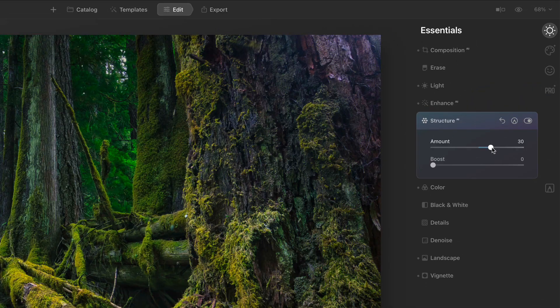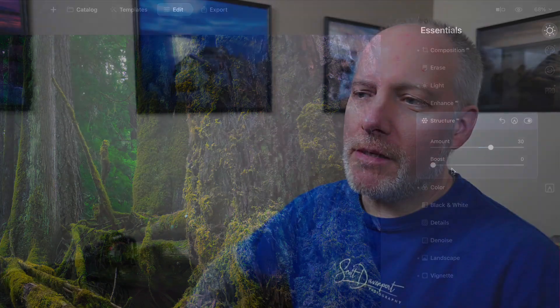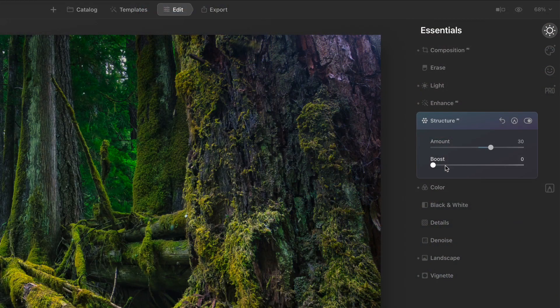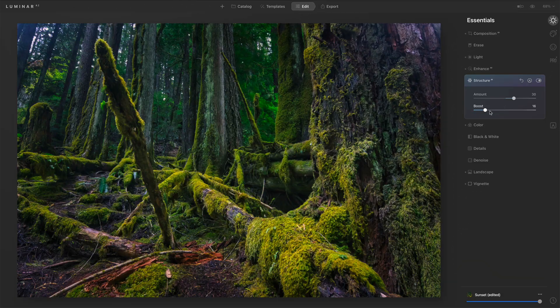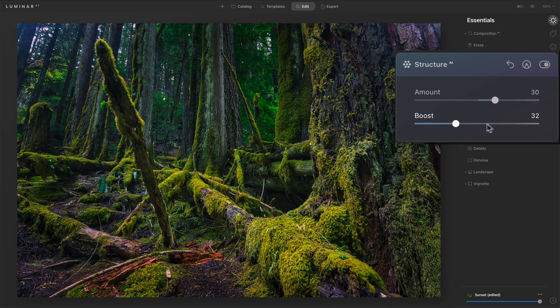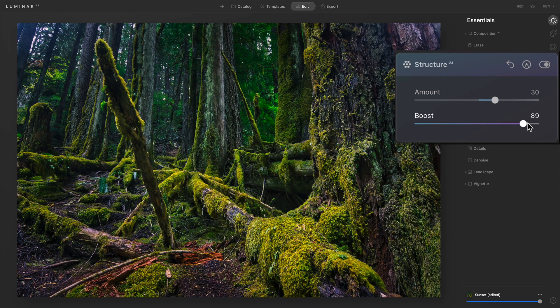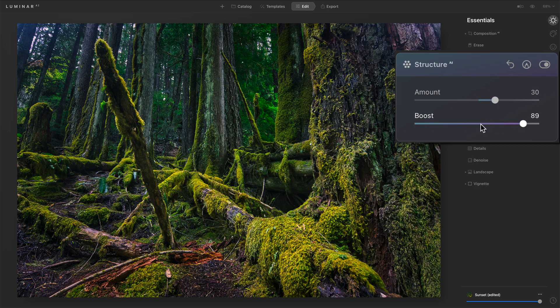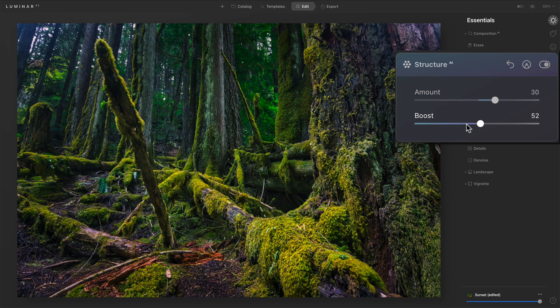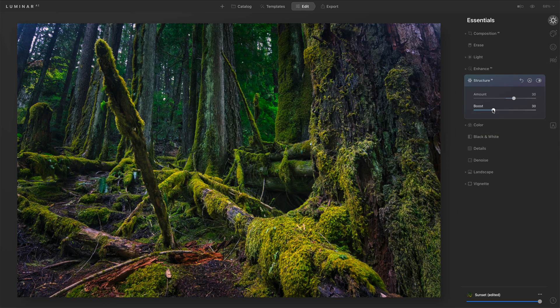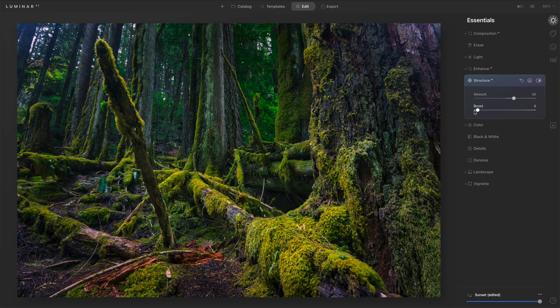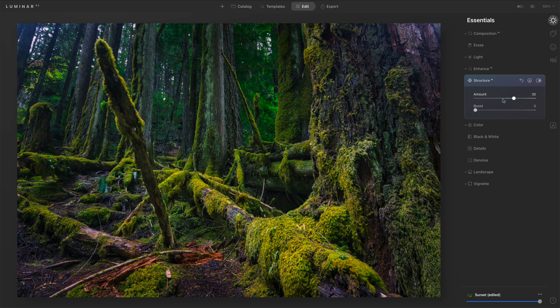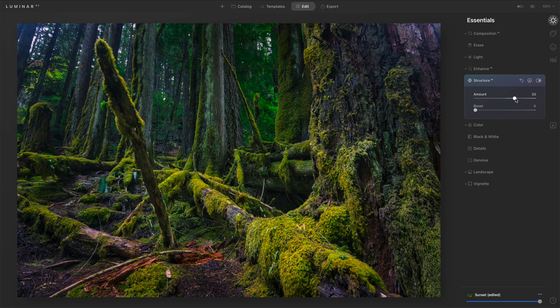Now boost really focuses in on very small, fine details. It almost gives an HDR kind of look to a photo. So if I push boost here, you'll start to see things get even crisper. Let me go all the way to the right where, this to me is hyper-realistic, not my style of photography. This is too crunchy for me. And truth be told, I really don't use the boost slider often, if at all. I like to do the work with just the structure slider and it tends to give me what I want.